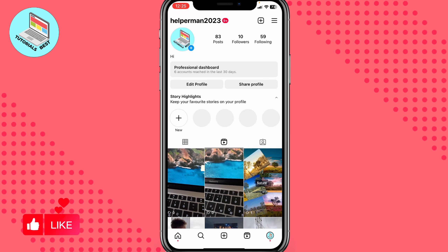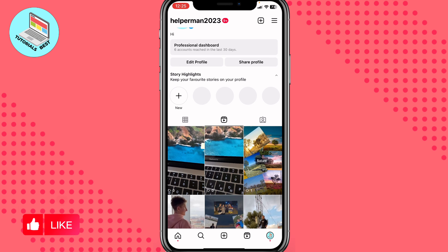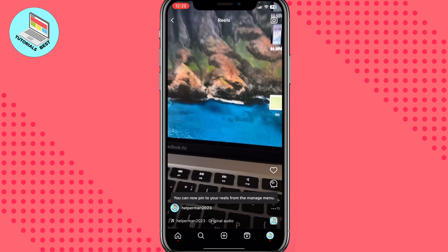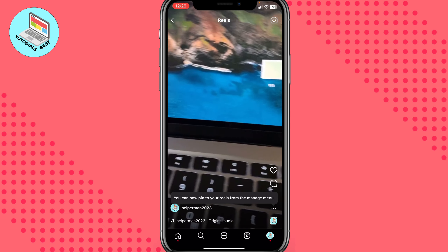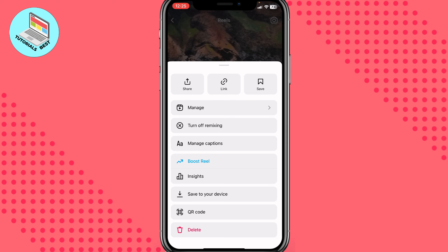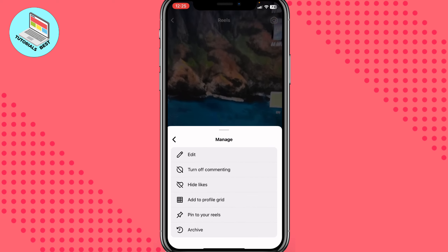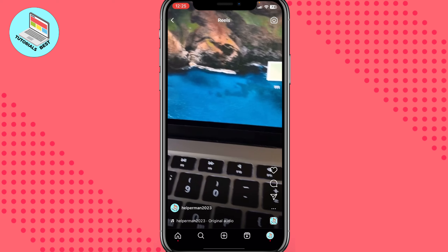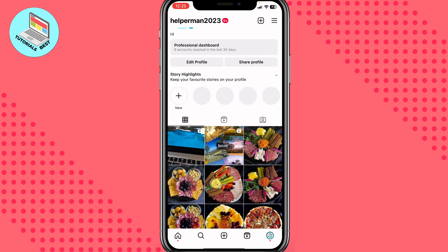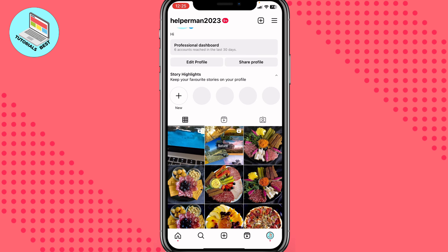Then just open the necessary reel, for example this one, and click on More right up here. Then just click on Manage, and then Add to Profile Grid. After that if you go back, we can see that this reel was successfully added to our profile grid.